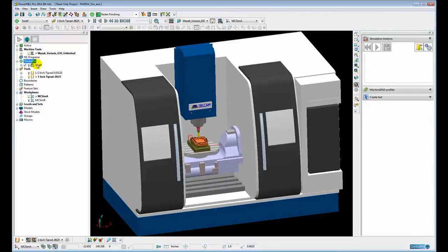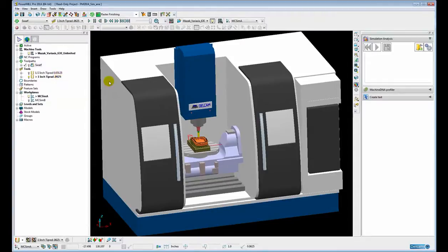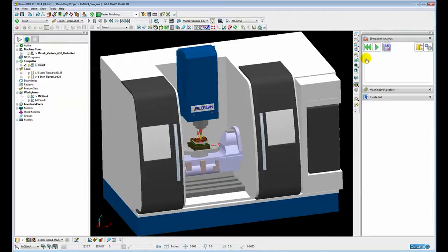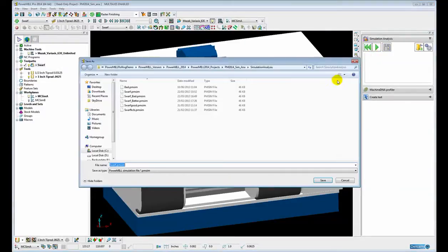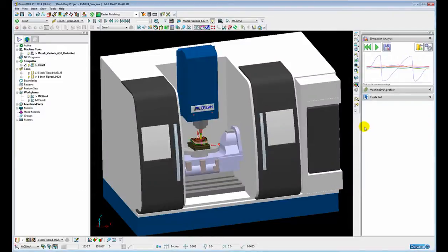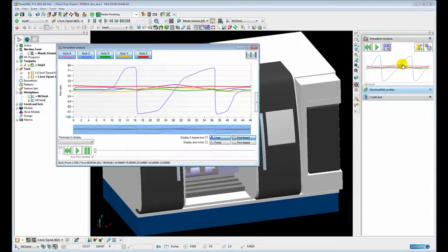If we simulate from start, activate the toolpath and save the simulation, you can see a line graph is produced for each individual axis. If we click on the small view here it brings up a much larger window.